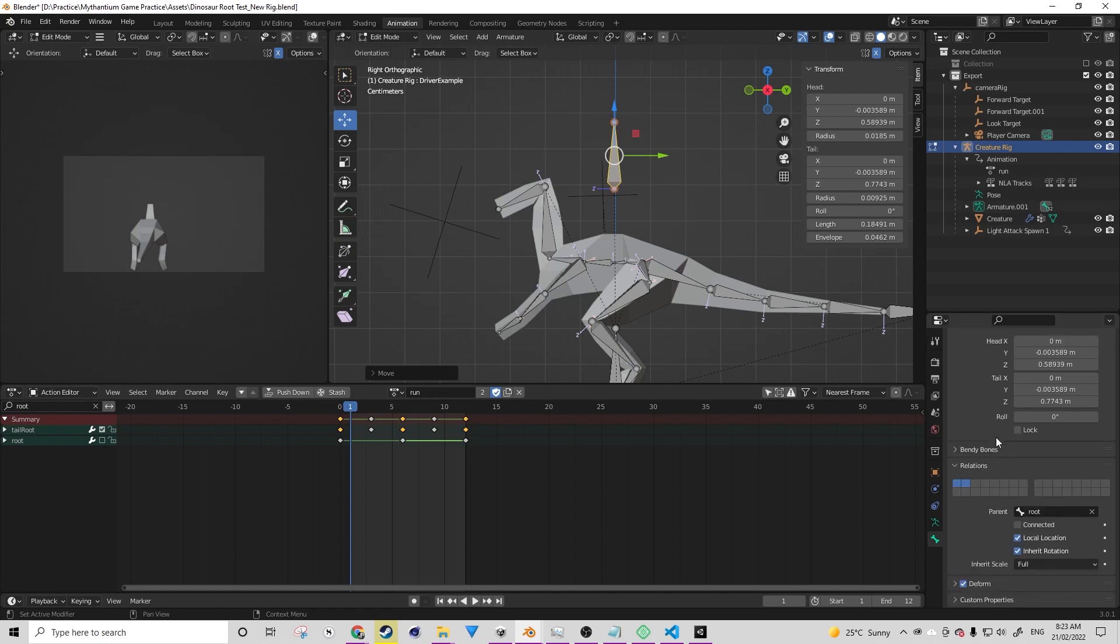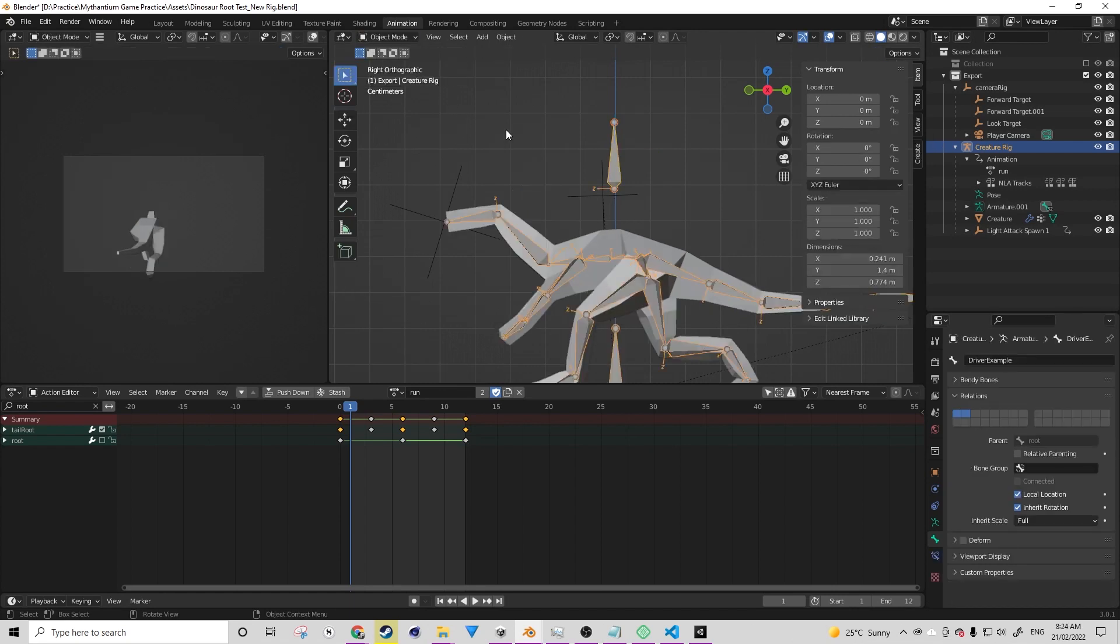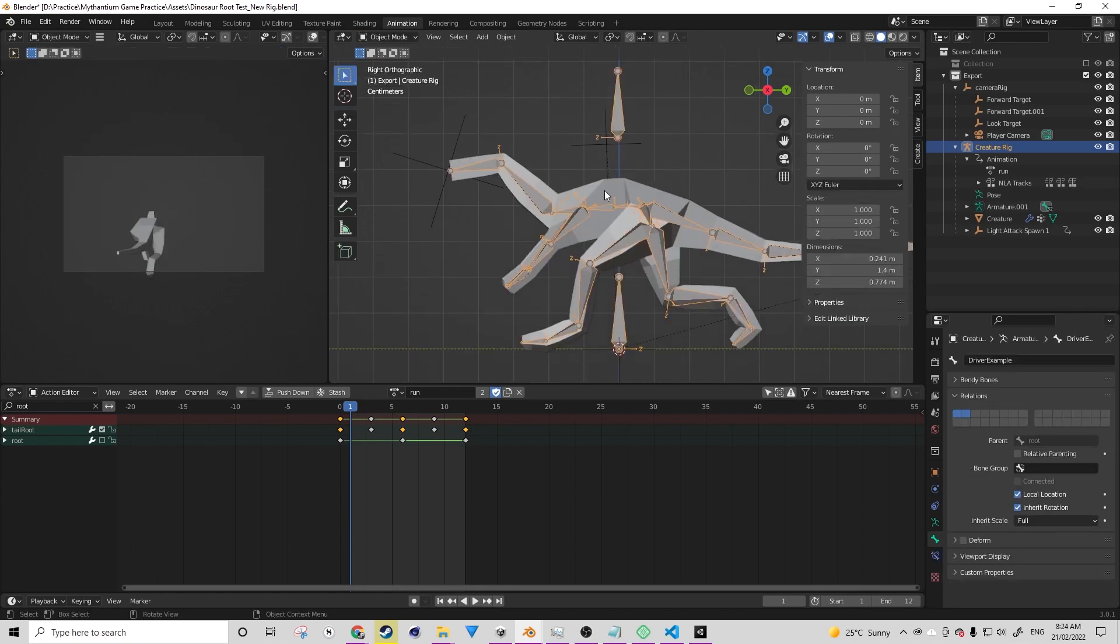Another really important thing to do is to check off deform if you haven't set the weights for your mesh yet. This will just ensure that when you do go to set the weights, it won't really be taken into account in the automatic calculation.